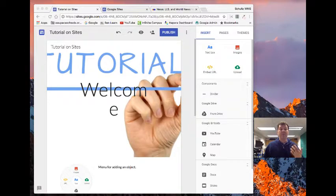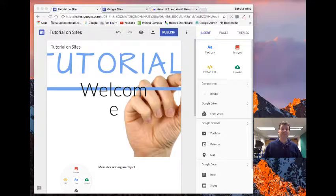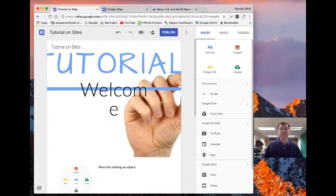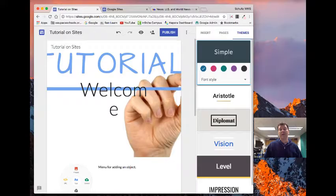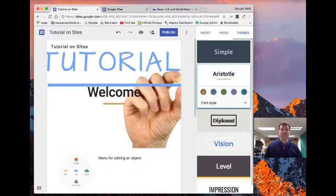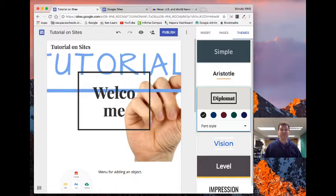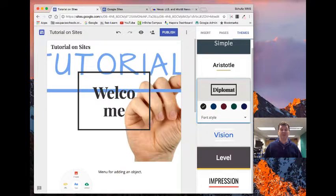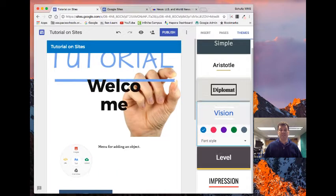So let's look at themes first. On this little panel over here, I can click on themes and I can change the look and feel of my website with these different themes that they give you on the side.